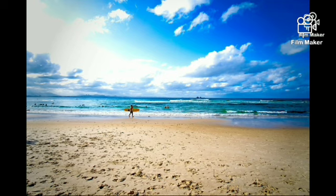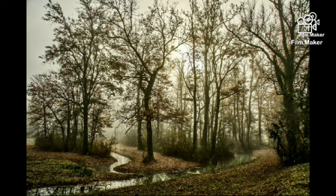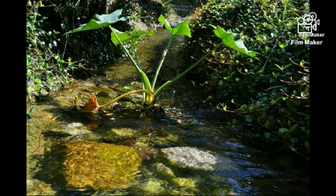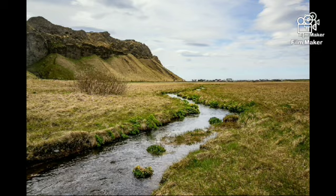For example, sea, bay, strait, gulf, and creek. All these water bodies are part of the ocean.